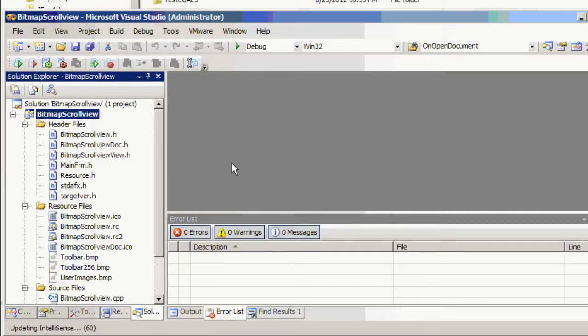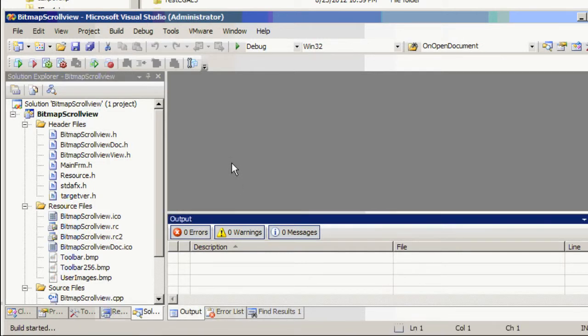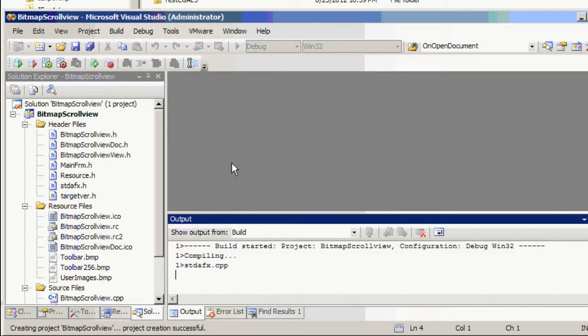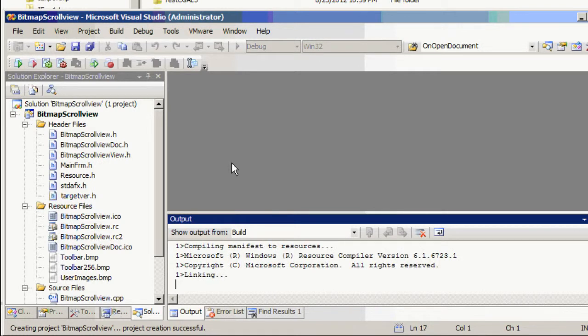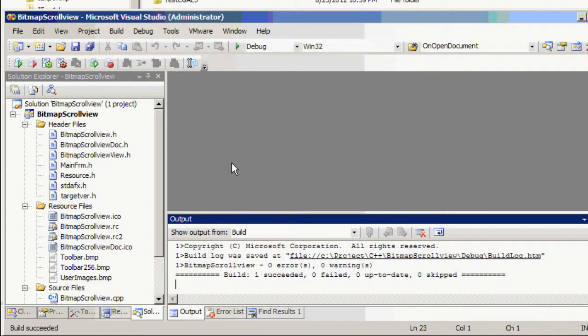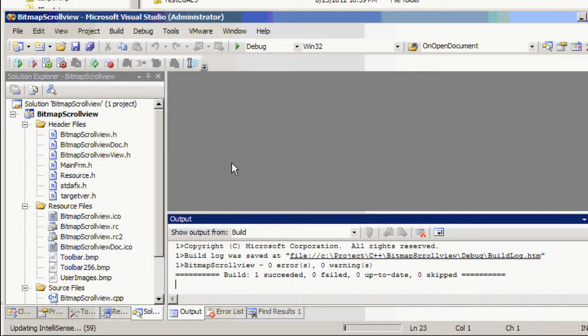So to compile press F7. And then when it's done, then press F5 to see the application.